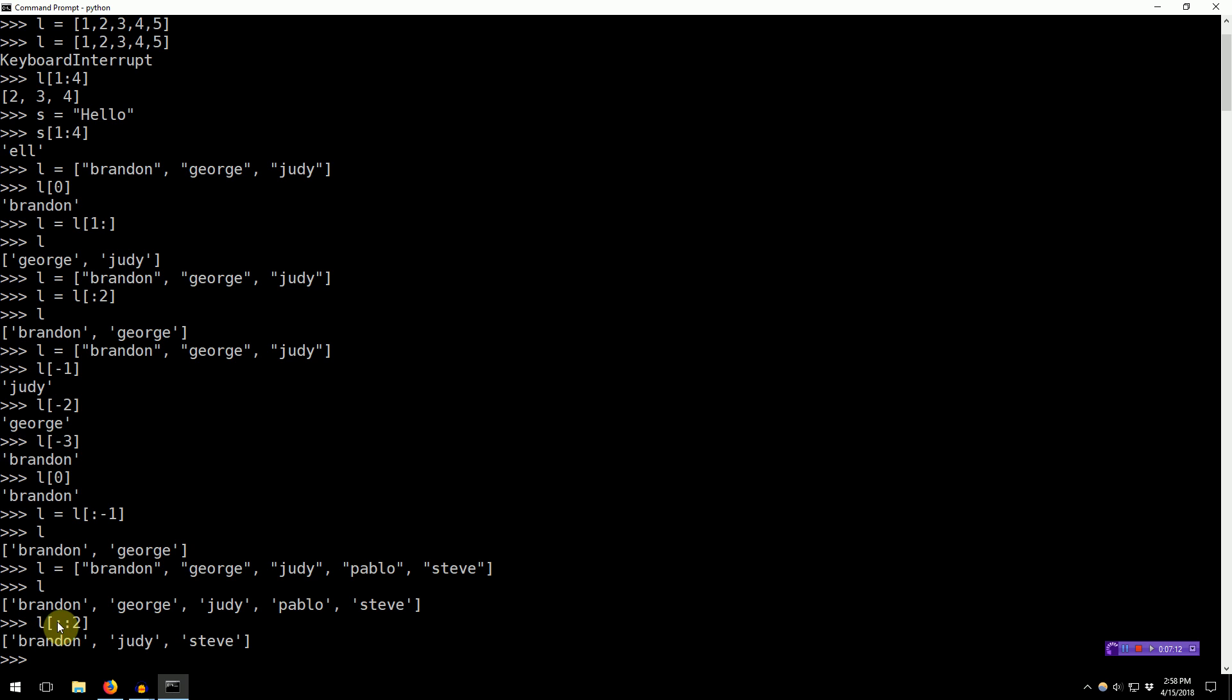So, remember, if we leave the element before the first colon blank, that means start at the beginning. If we leave the number after the first colon blank, it means start at the end, or stop at the end. And then, we can specify another colon and indicate our step. So, this means after each element, how many elements over should we now move?